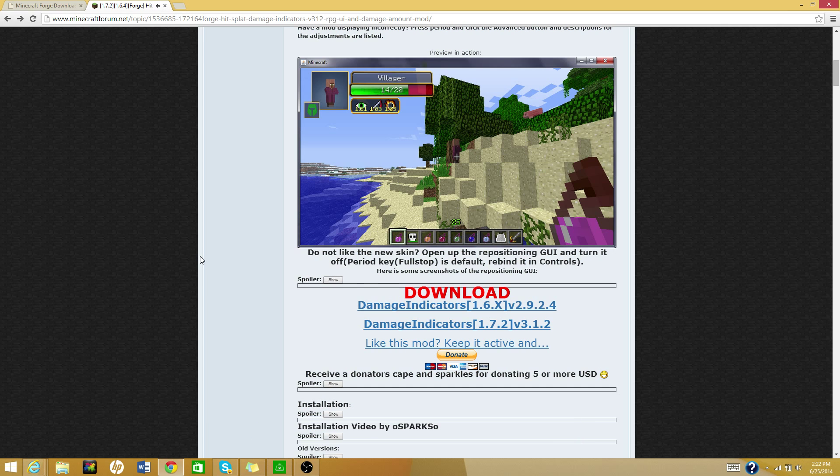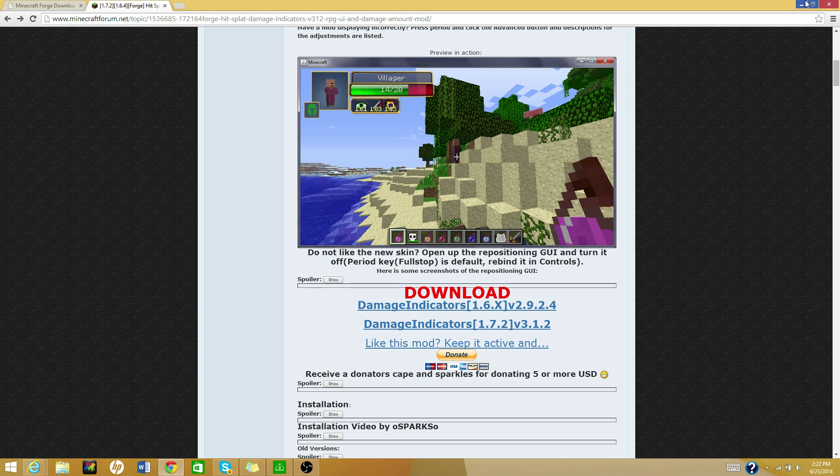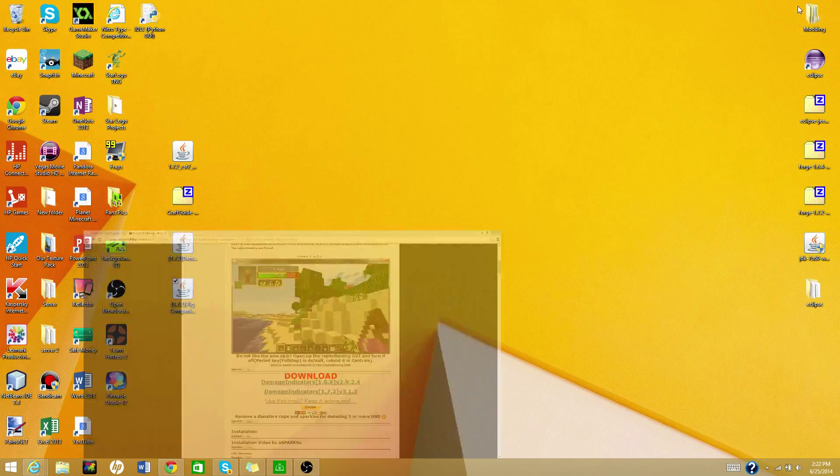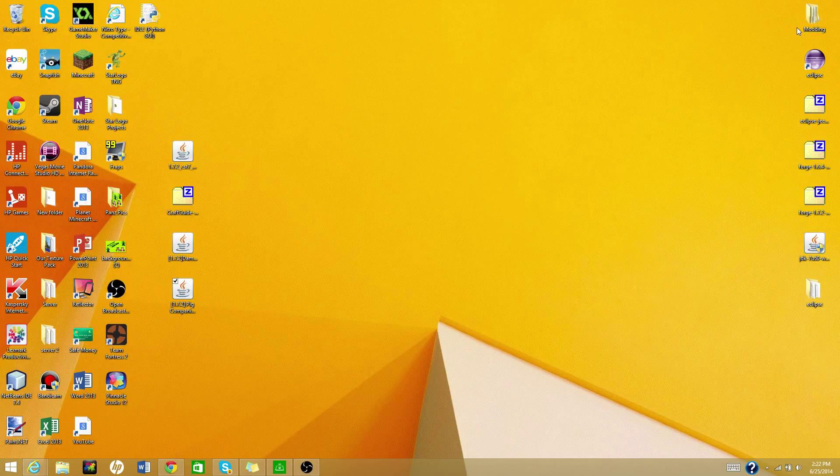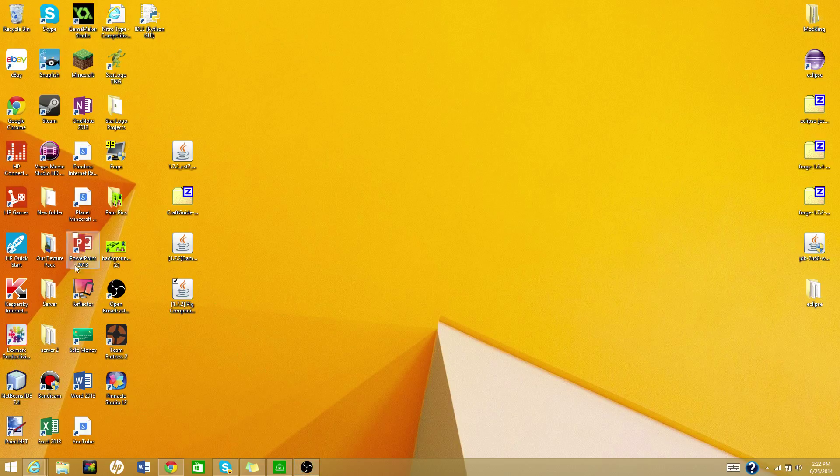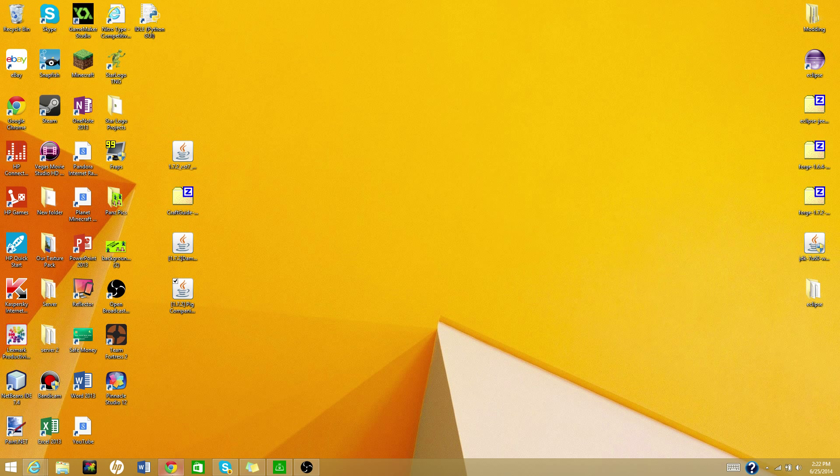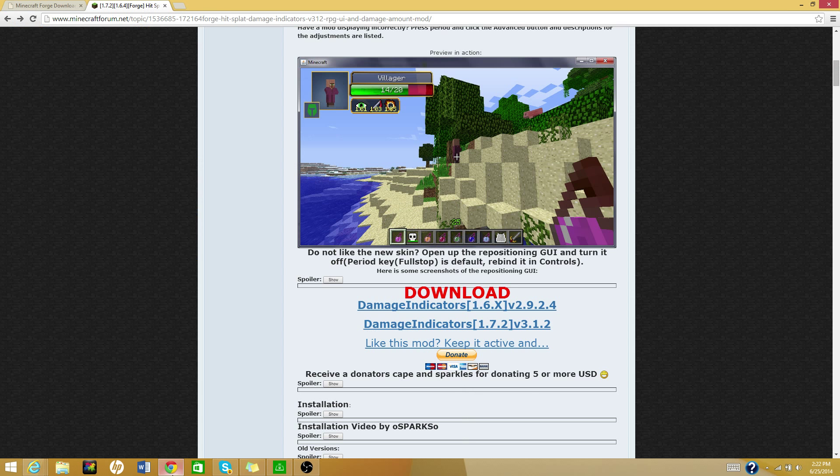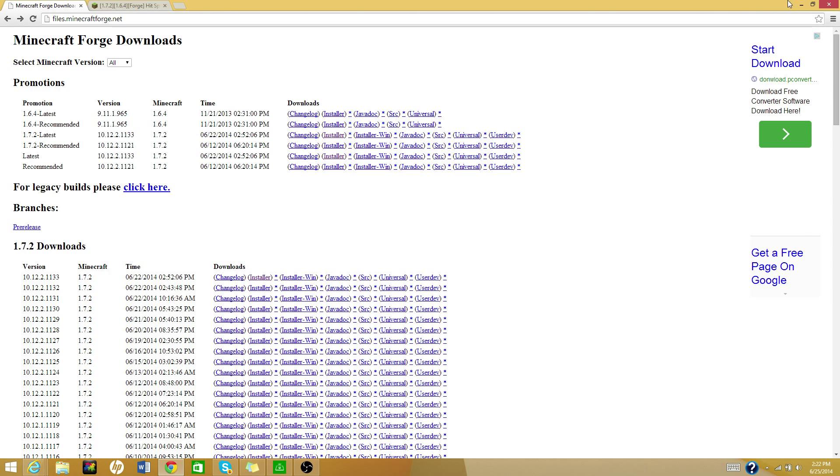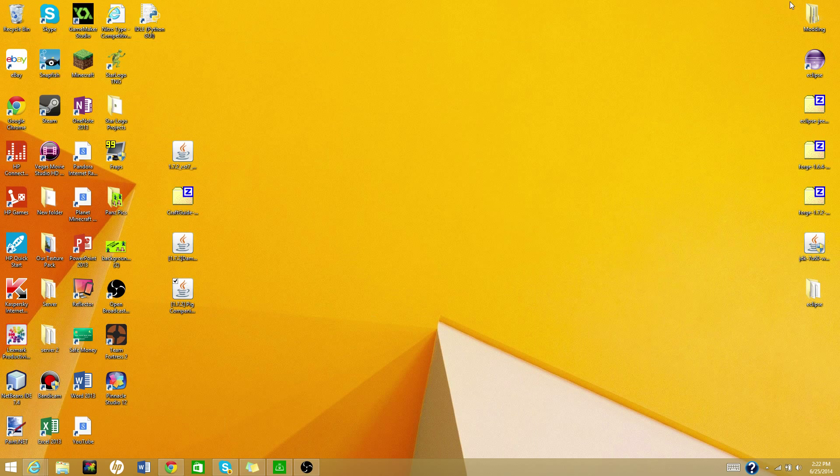But the thing is, Minecraft Forge, from what I know, the latest version is 1.7.2, and damage indicators is compatible with it, a Minecraft Forge compatible mod. So you're going to have to use Minecraft 1.7.2 unless there's some other way to get it on 1.7.9. I don't think so, but maybe, not that I know of.